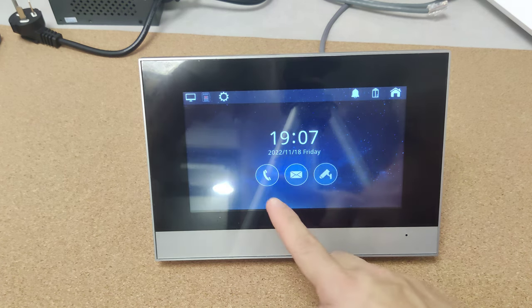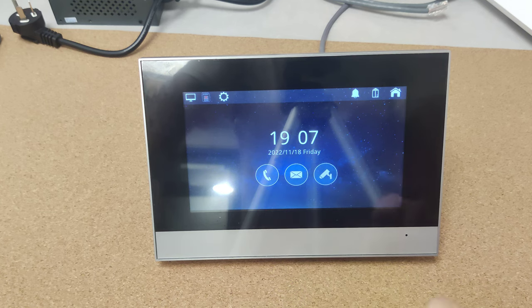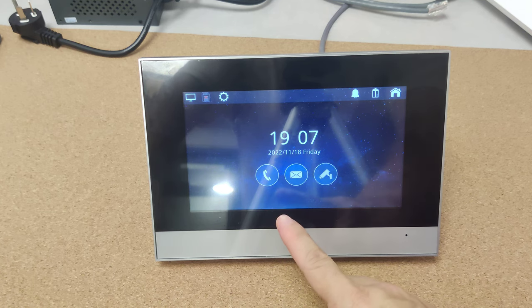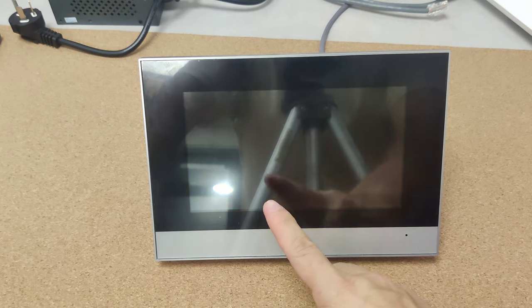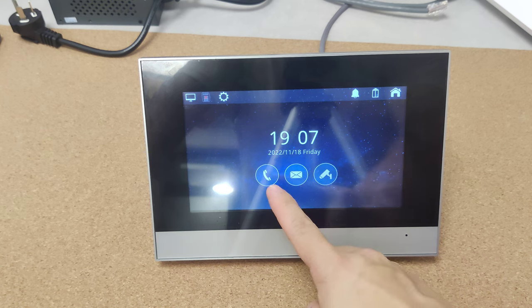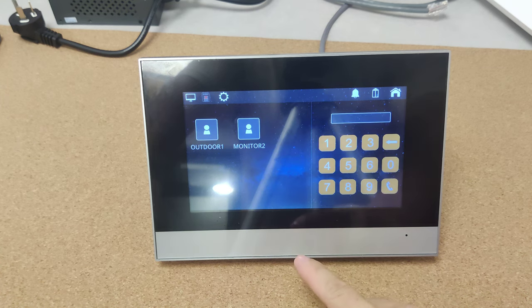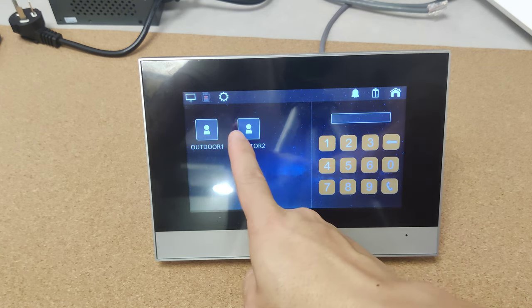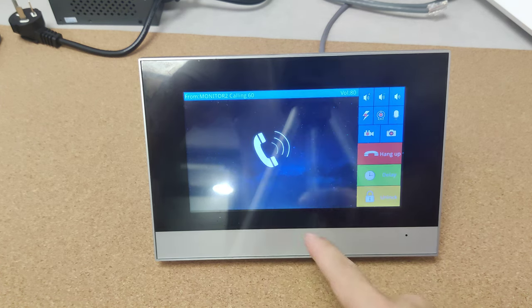First, you can see here are three icons for the main features. This one is for call out. We can call the other monitor.